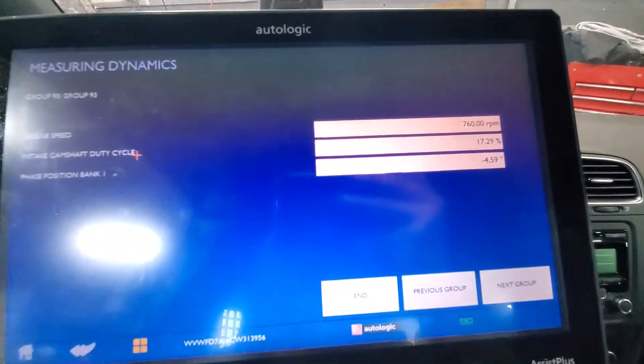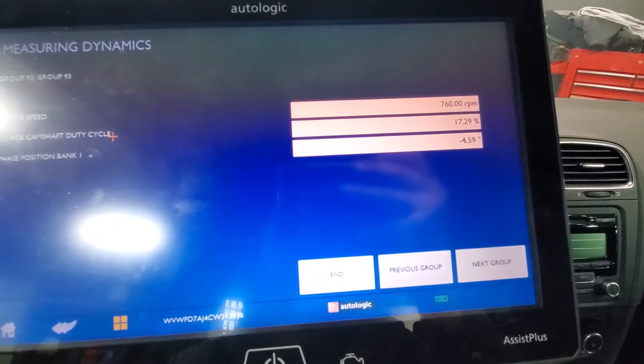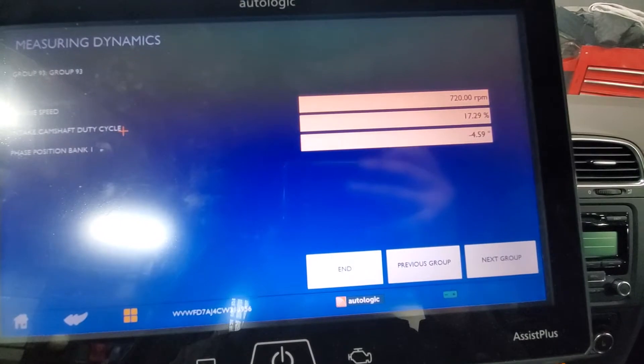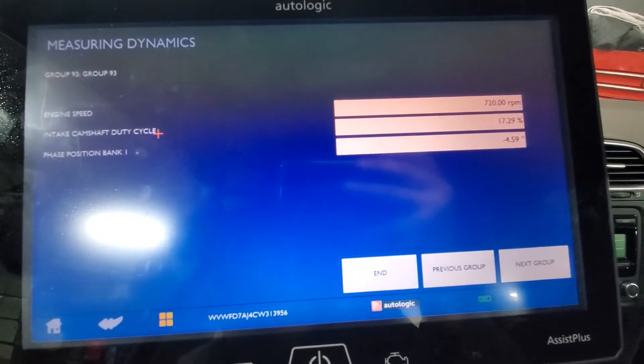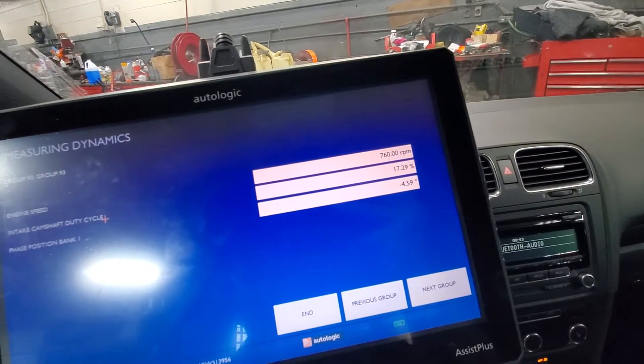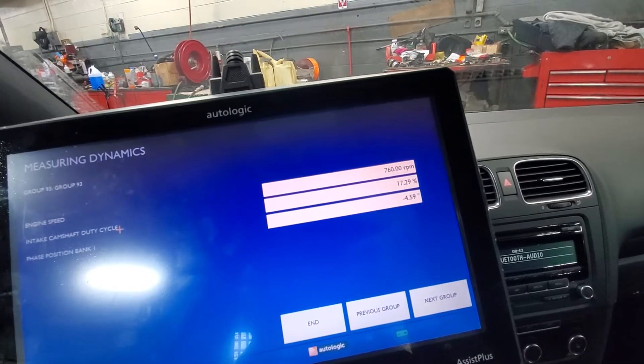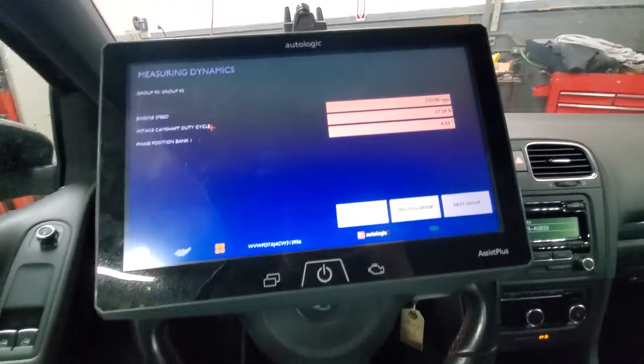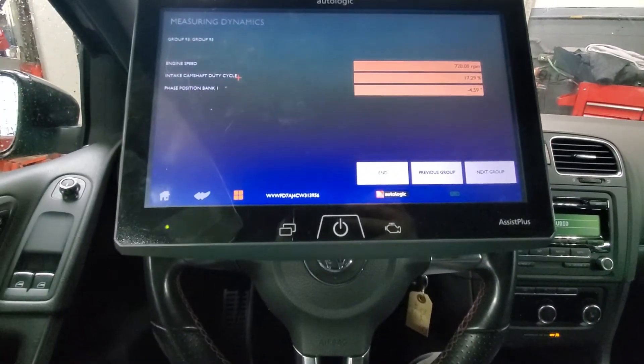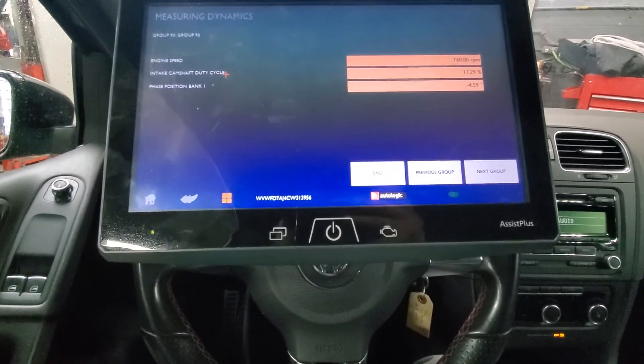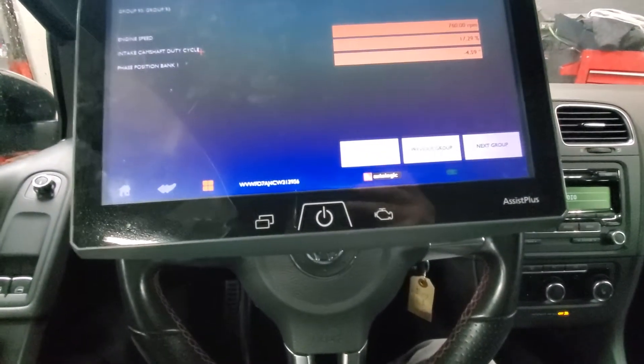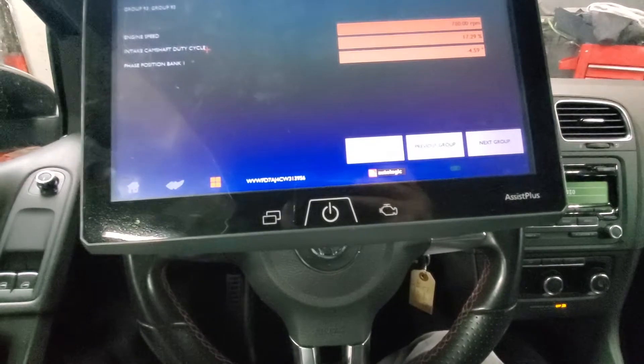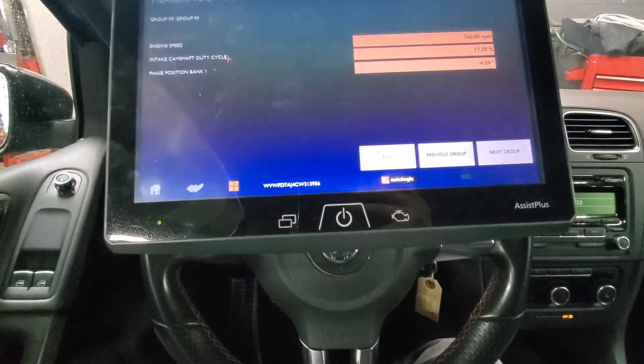And this one is at negative 4.59 degrees. And usually you want under 4 degrees. It's just indicating that the car is trying to overcompensate for a stretch chain at the phaser, the cam adjuster.